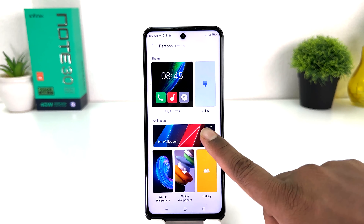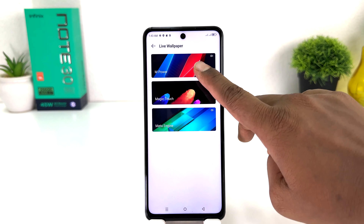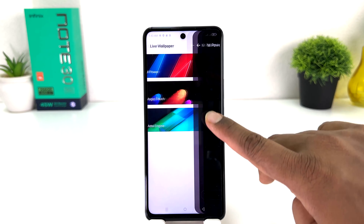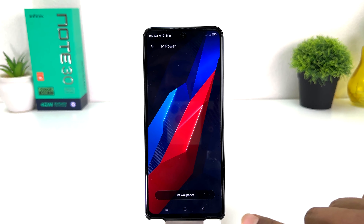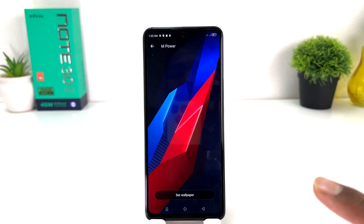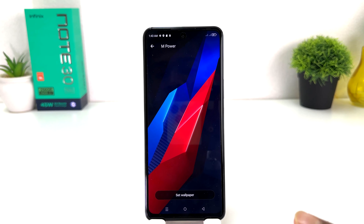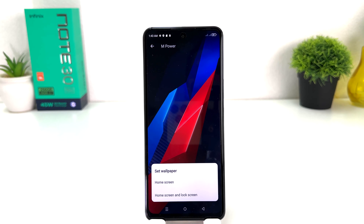After clicking on Personalization you're going to find here something called Live Wallpaper. There are 3 preloaded live wallpapers. You can simply choose any of them. For example, I would like to set this live wallpaper, so I'm going to click here Set Wallpaper.